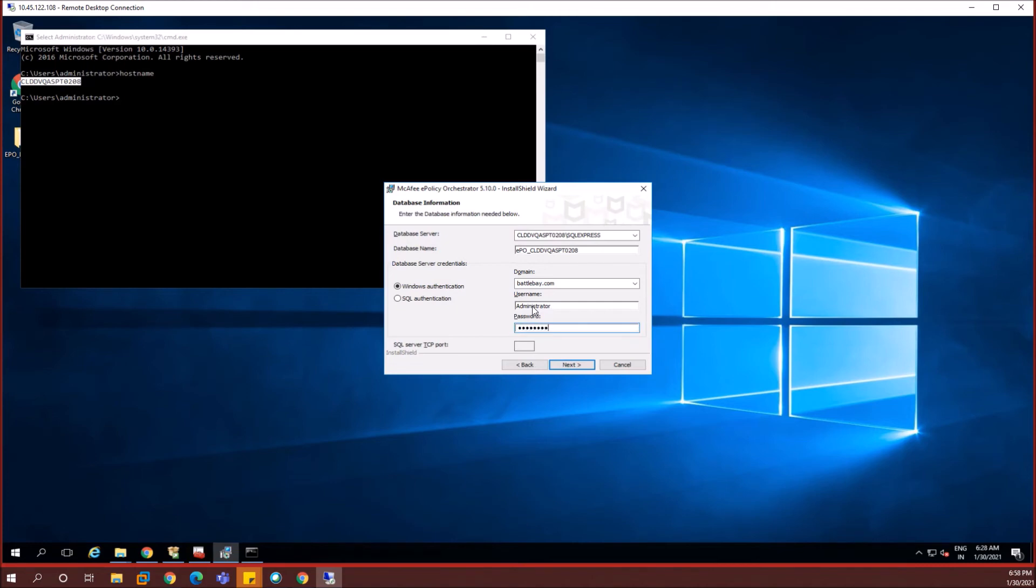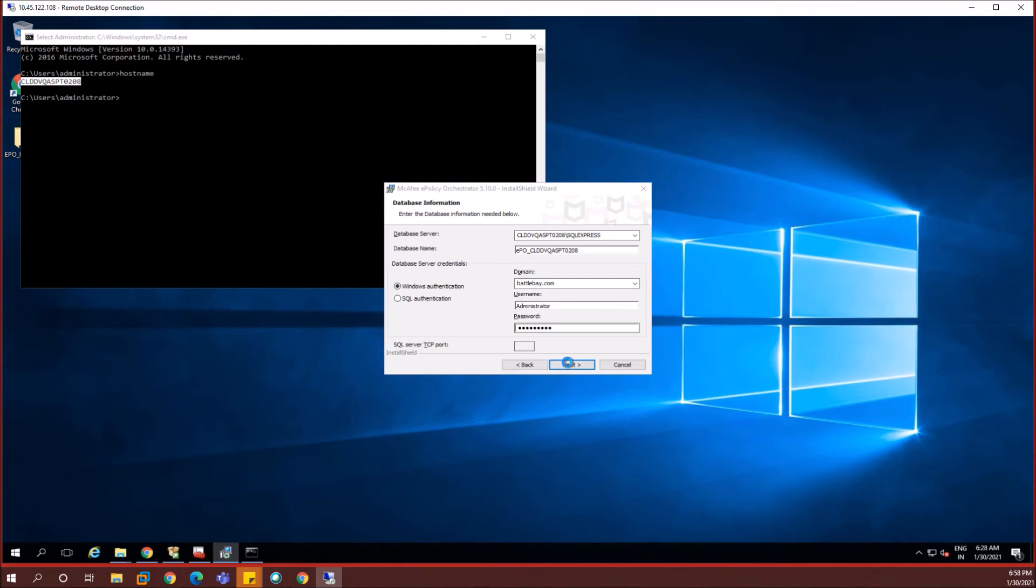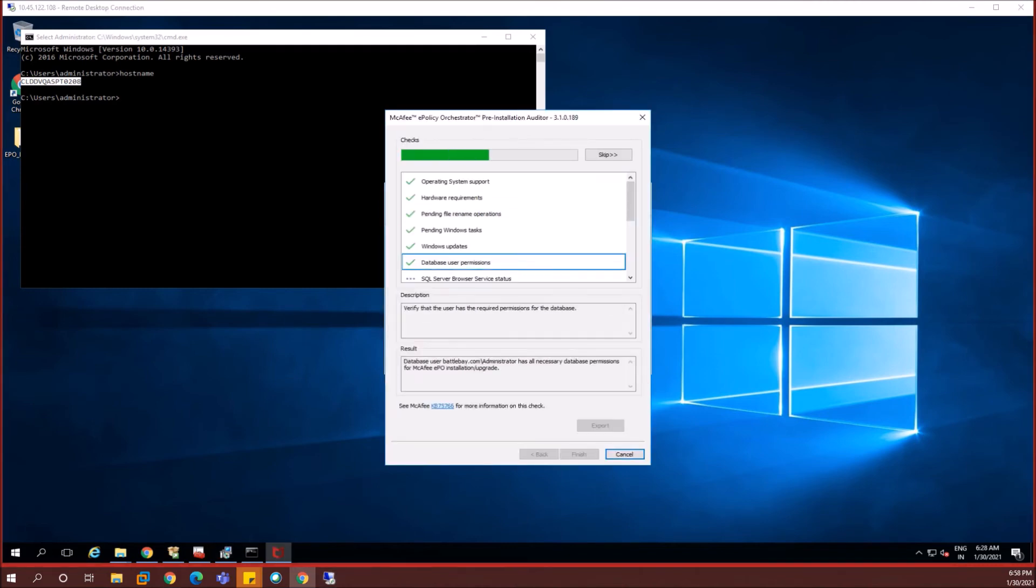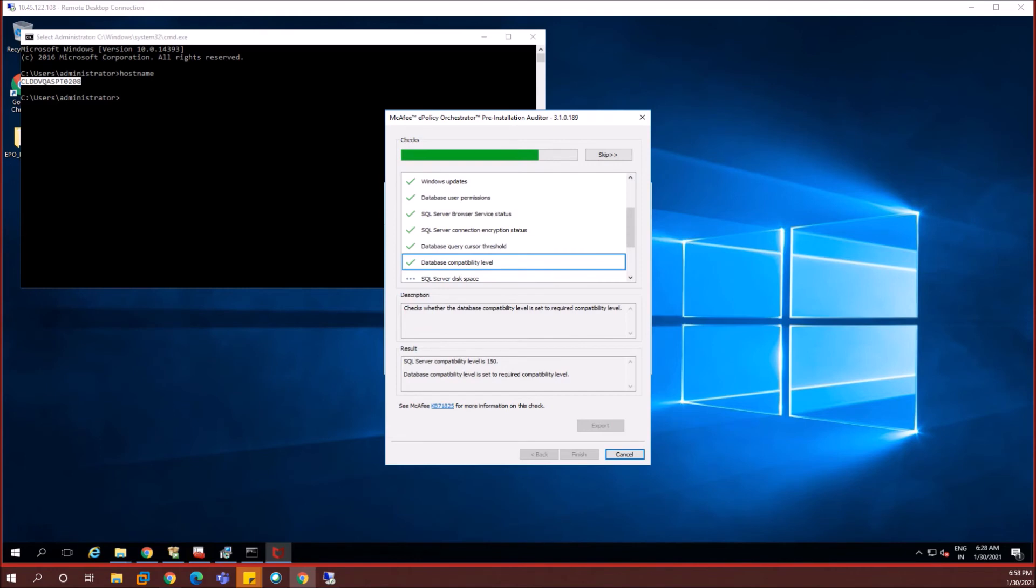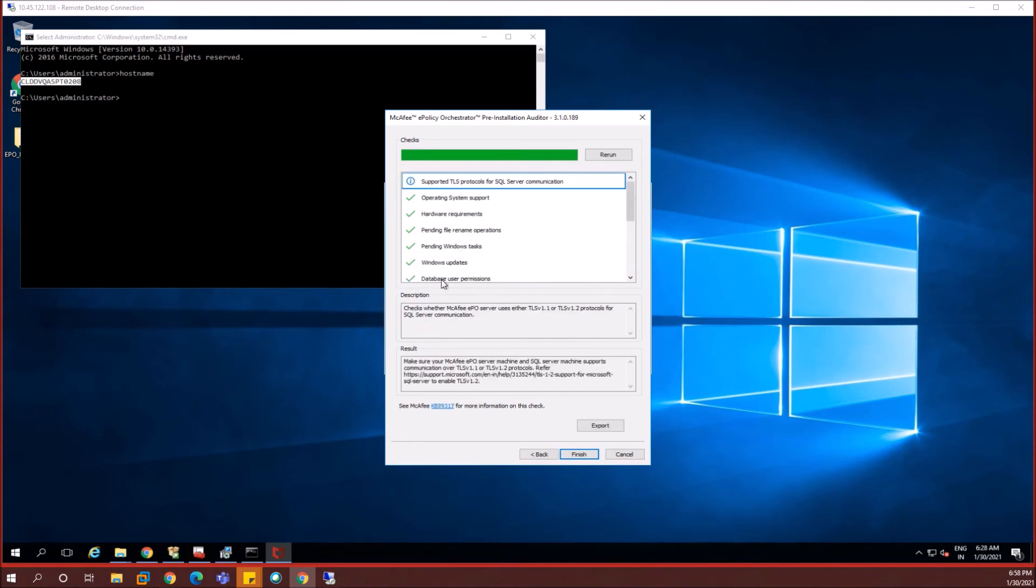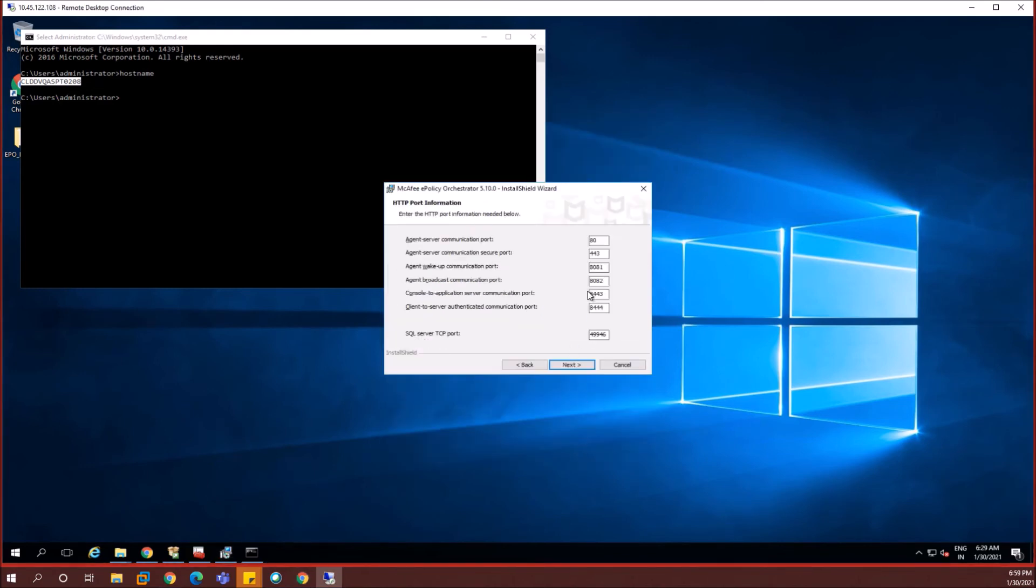You can even use the SQL authentication option and then use the SA account password which we have given while installing the SQL express. Anyone would do. You don't need to worry about which mode you need to use because in the SQL express we already chosen to use mixed mode or mixed authentication mode. In the next place we'll just click on next. This will now show us a pop up where the McAfee EPO pre installation auditor window appears and it does the pre installation audits. This audit should be successful. If it's throwing some errors you may need to search and then fix those errors or contact McAfee technical support.